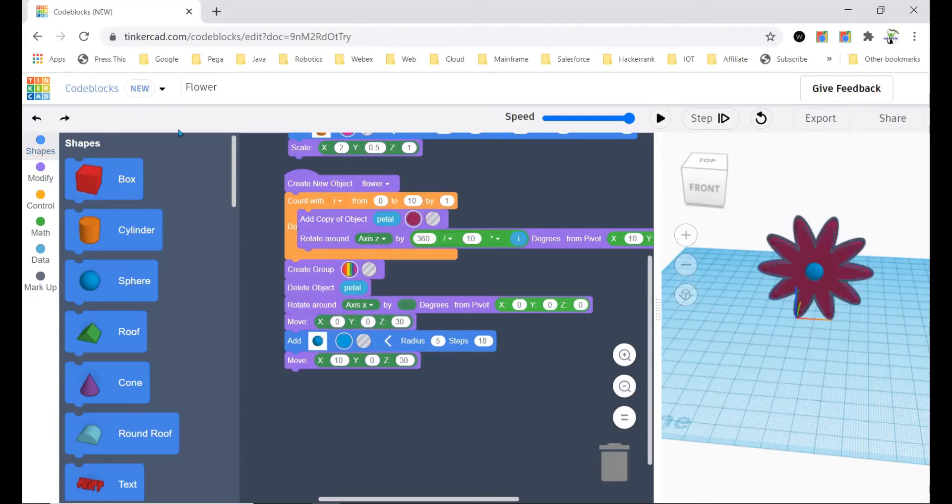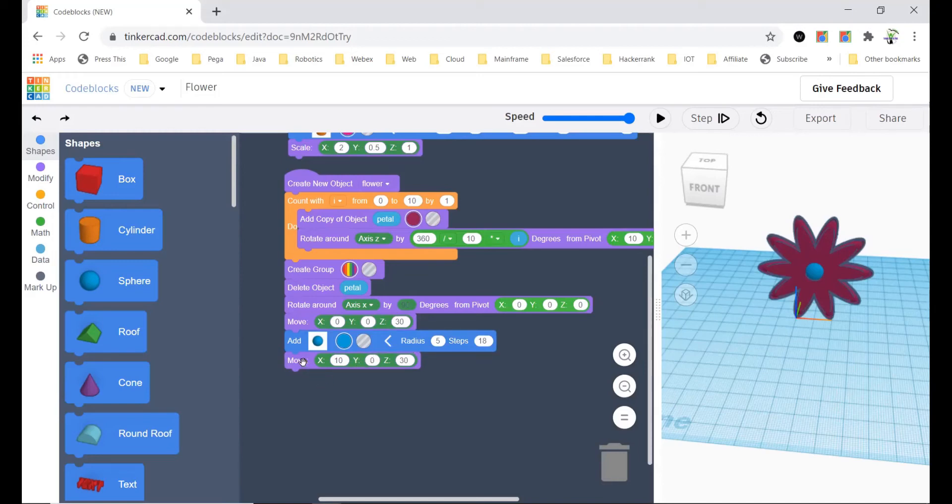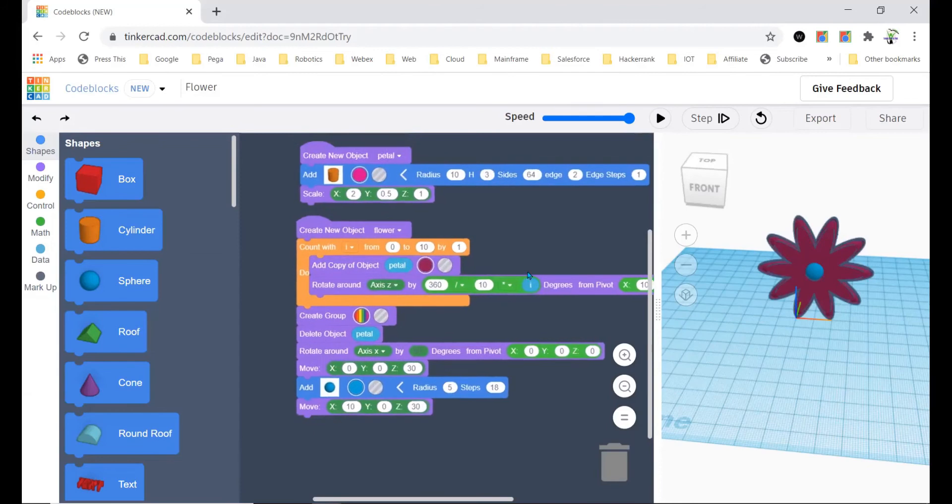Then you should bring a sphere from the shapes and you should set its radius to 5 and steps to 18. After that you should bring the move from the modifier, and the x will be 10 and the z will be 30. The y will be 0 by default.